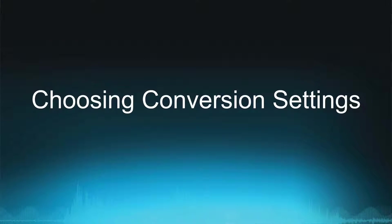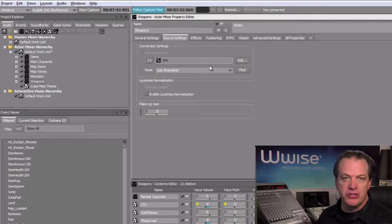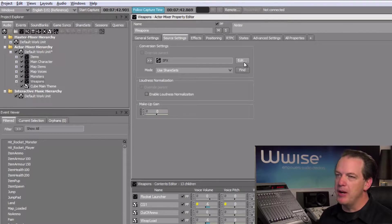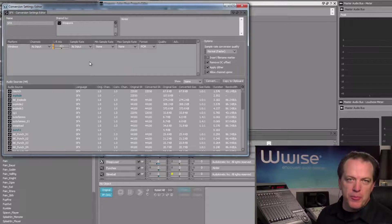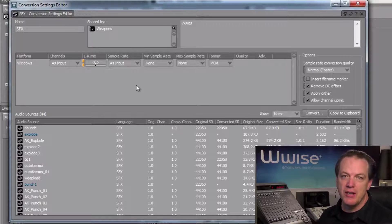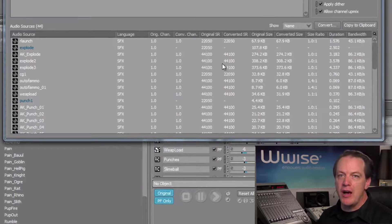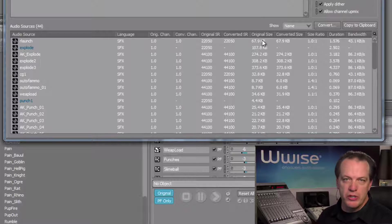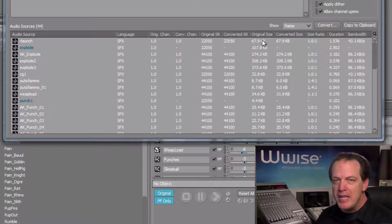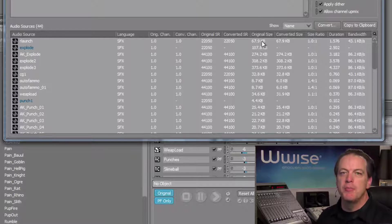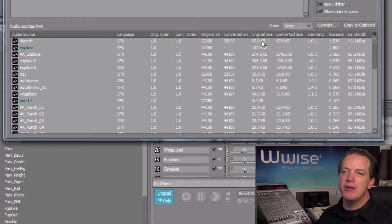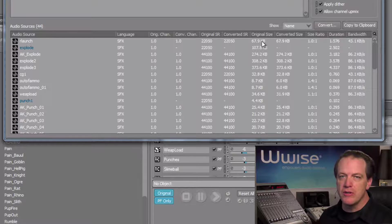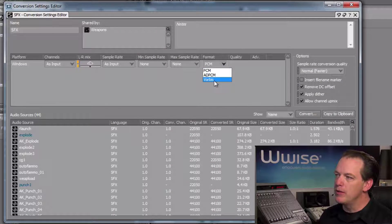Now that we have assigned a conversion settings share set, we now need to adjust the conversion properties of this share set. So, in the Conversion Settings area, click the Edit button. The Conversion Settings Editor opens, and the upper part of the window shows conversion properties that are applied to any objects assigned to this share set. The lower part shows a list of all the objects that are currently assigned to this share set, along with details including the original file size. Now there are a variety of conversion processes that can be applied to an audio file to help reduce its size. But Vorbis Data Compression typically does a good job of reducing the file size without sacrificing too much sound quality, so we'll go with that to start. In the Format column, change the value from PCM to Vorbis.